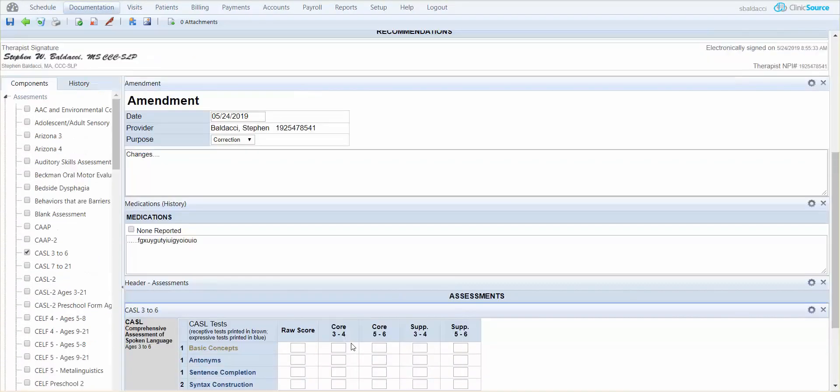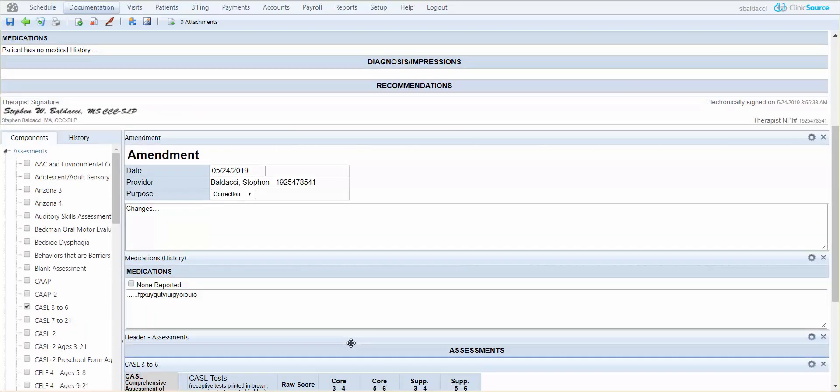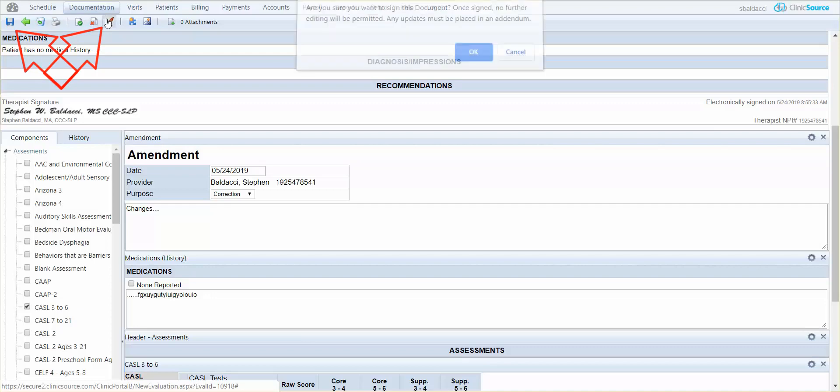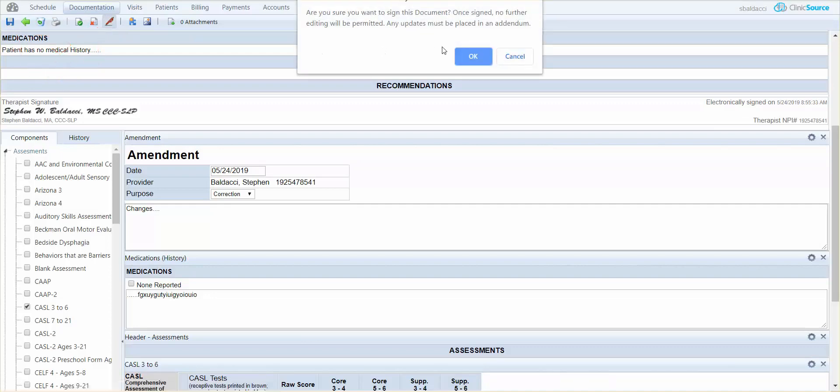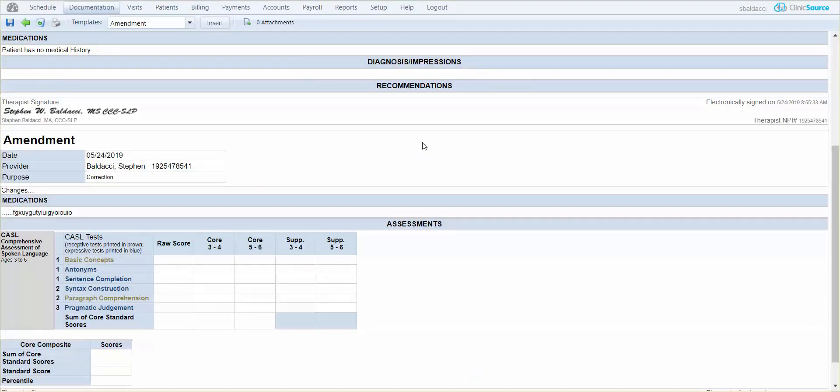Once you finish your amendment and you are satisfied with the results, you have the ability to save at the top or click the pin and re-sign the document. ClinicSource does not limit you in a quantity of amendments you can complete. You can amend a document as much as you'd like, but typically after signing, amending a document is usually the only choice at hand.